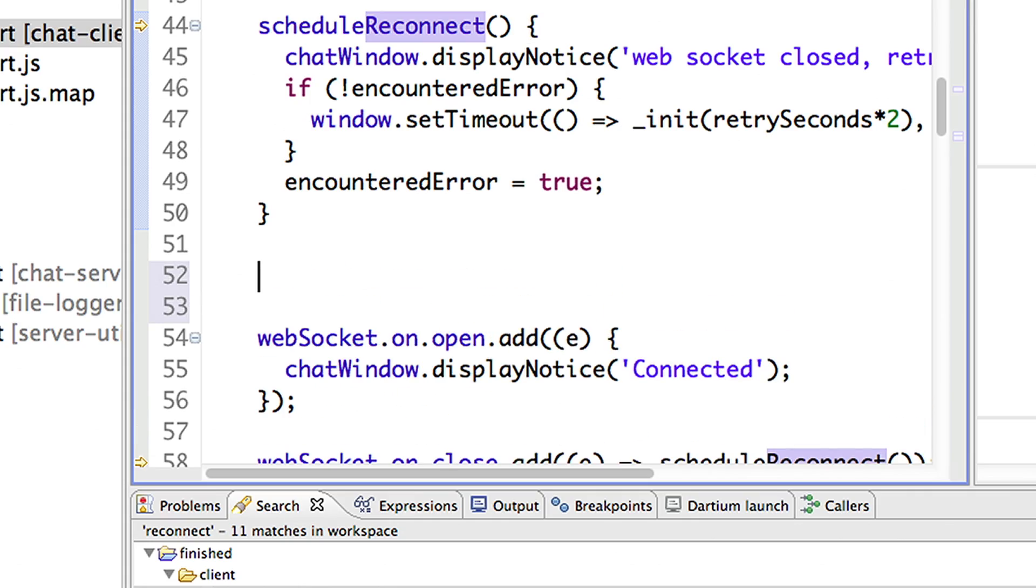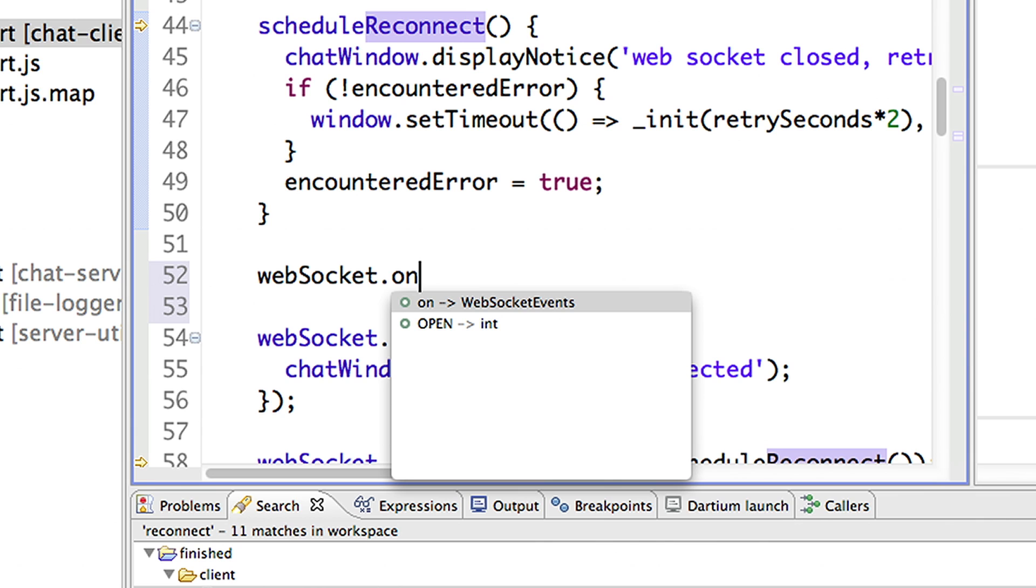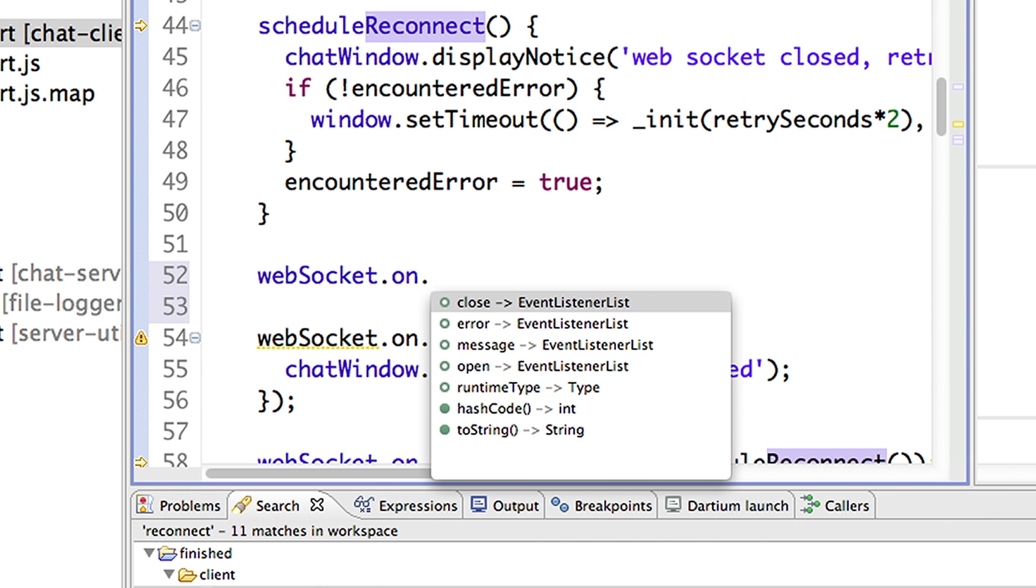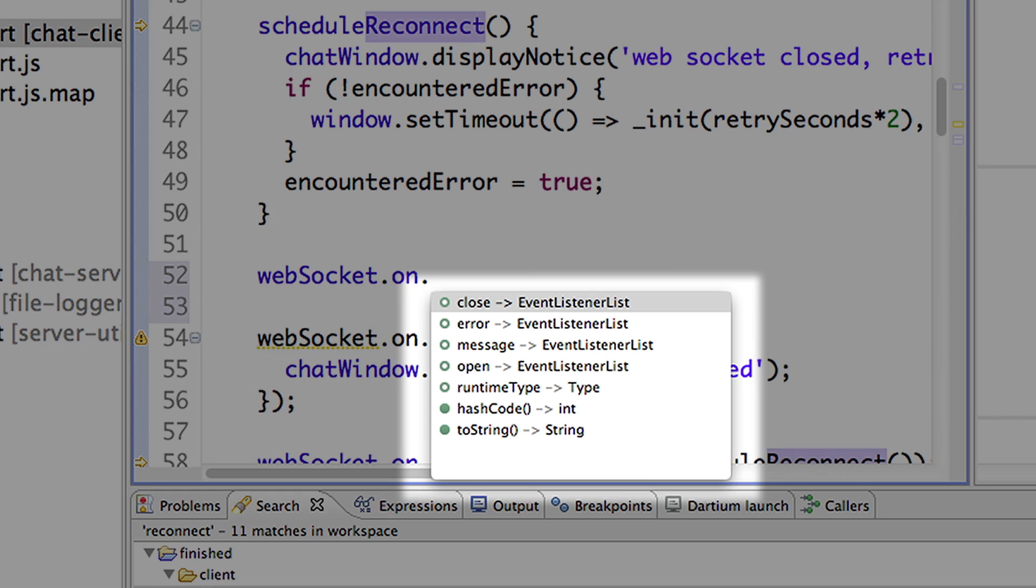Along with navigating the code, Dart Editor also makes it easy to explore new APIs. Because Dart is structured and has optional static types, the editor can provide useful code completion. Here I am working with an object that I'm not familiar with, and I'm not sure what methods I can call. Dart Editor knows what type the object is and can provide me with a list of options specific to this variable.